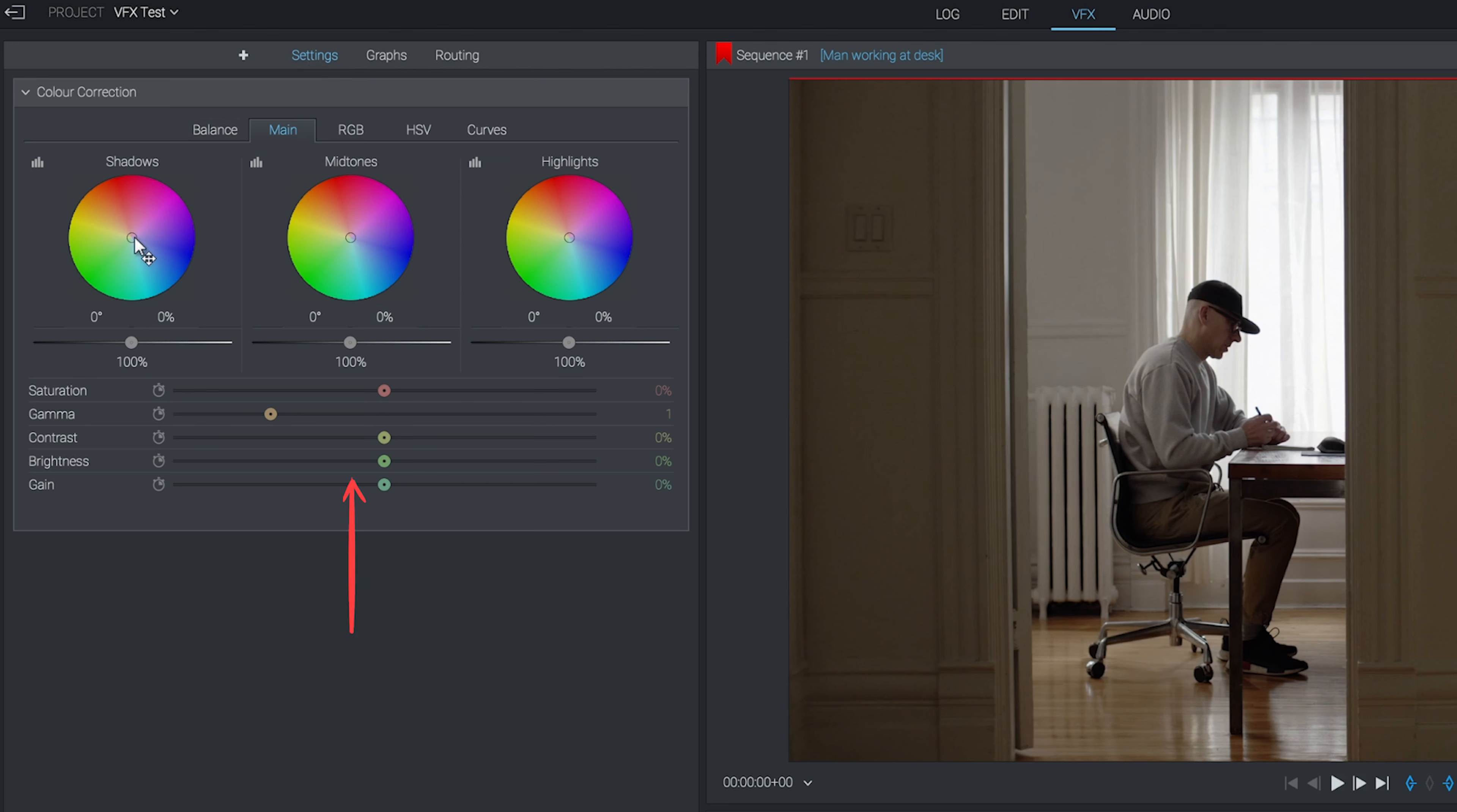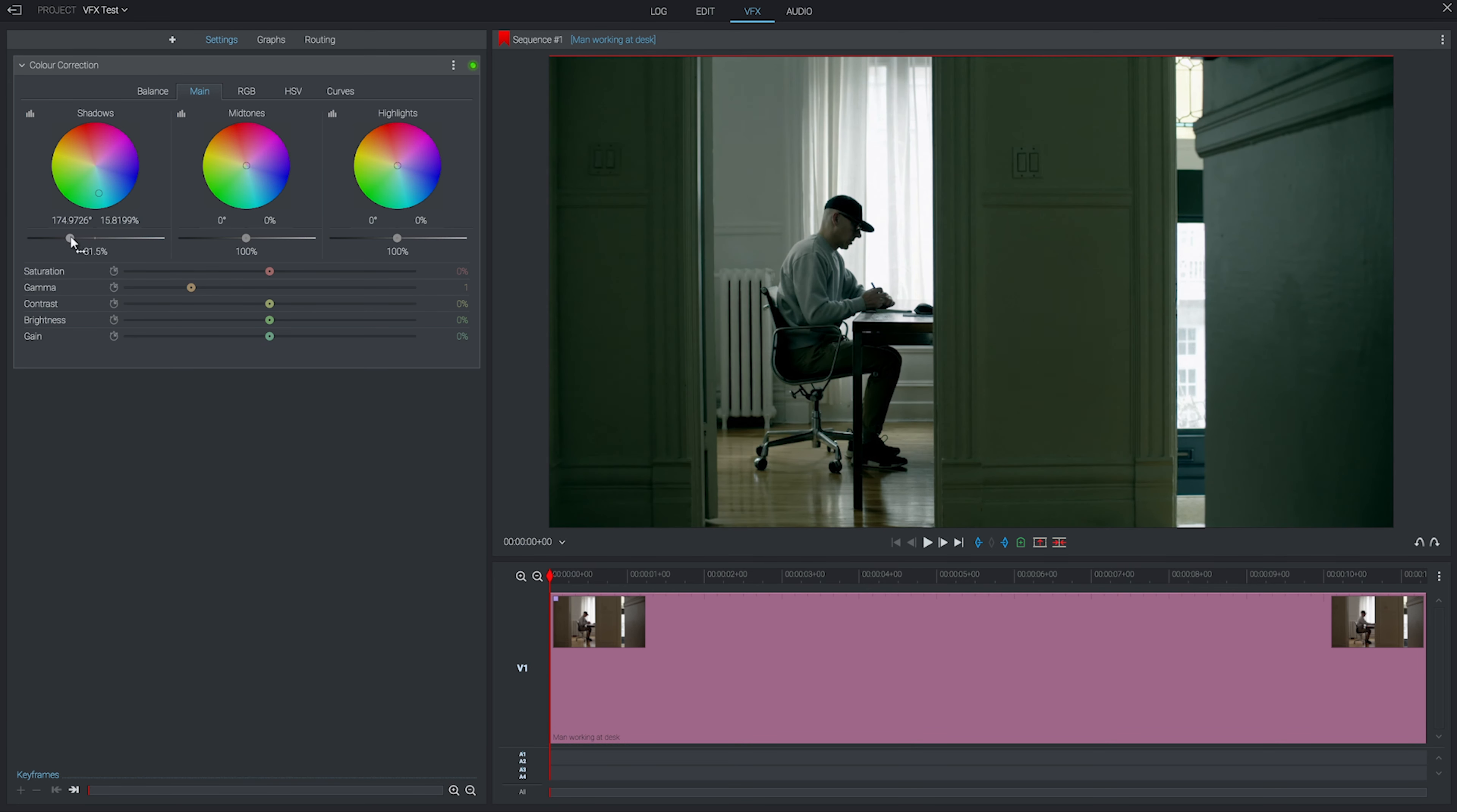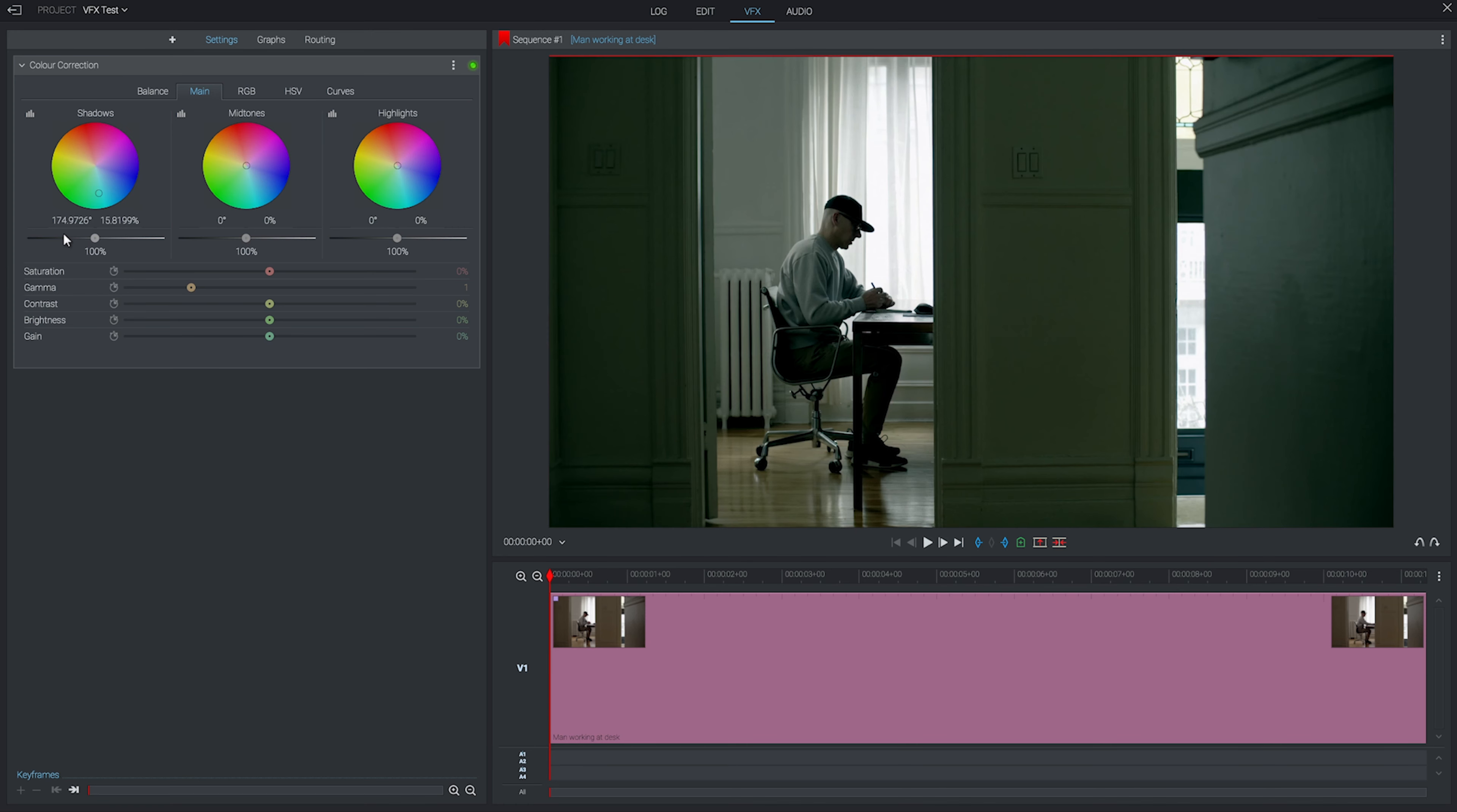So if we wanted a horror film look, we could drag our color selector for shadows into this sort of blue-green range and then make our shadows a bit darker and a bit more ominous. If we undo and redo that a couple of times, you can really see the difference that it's made.